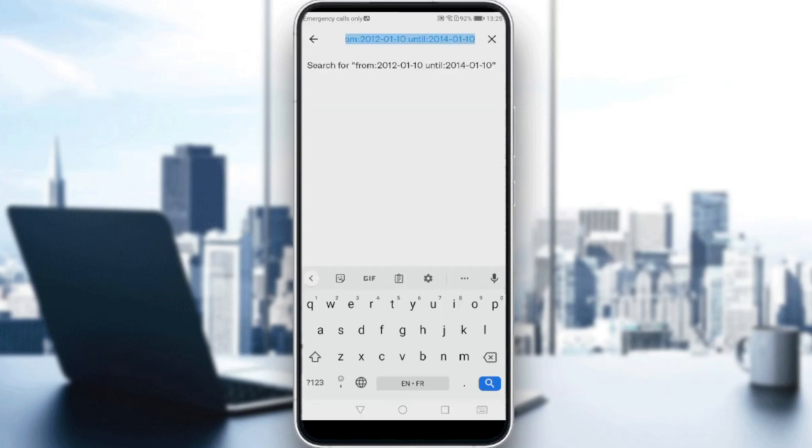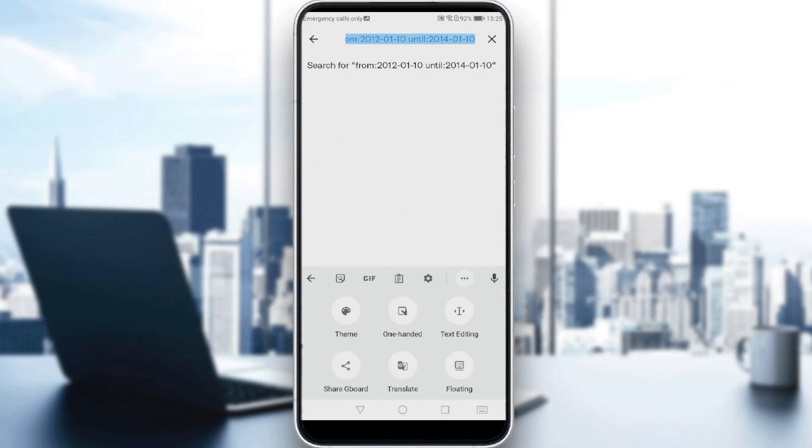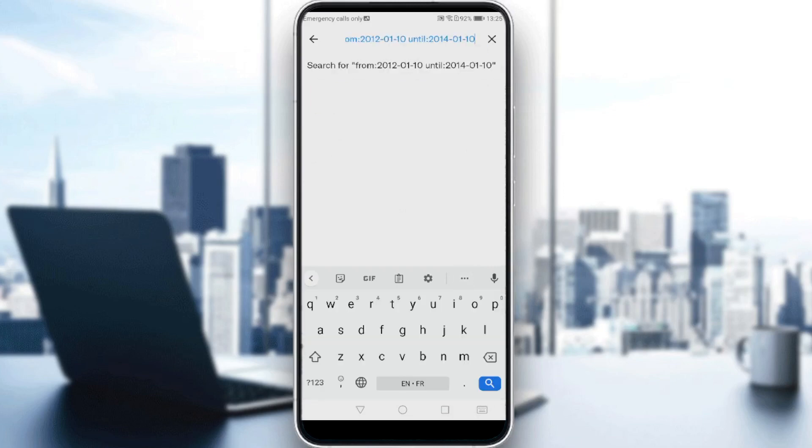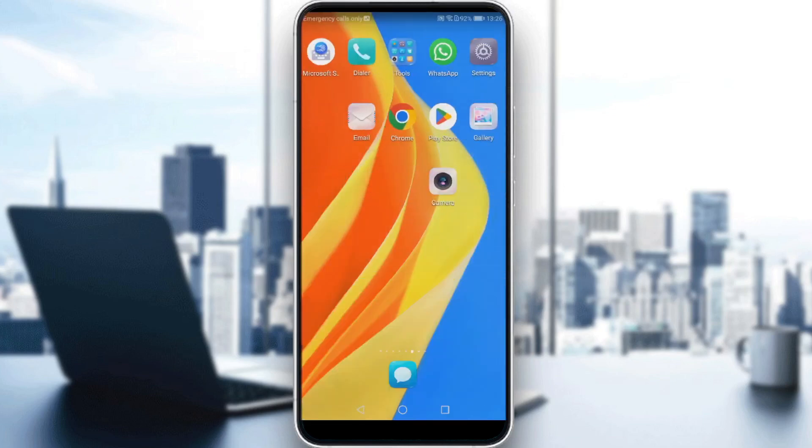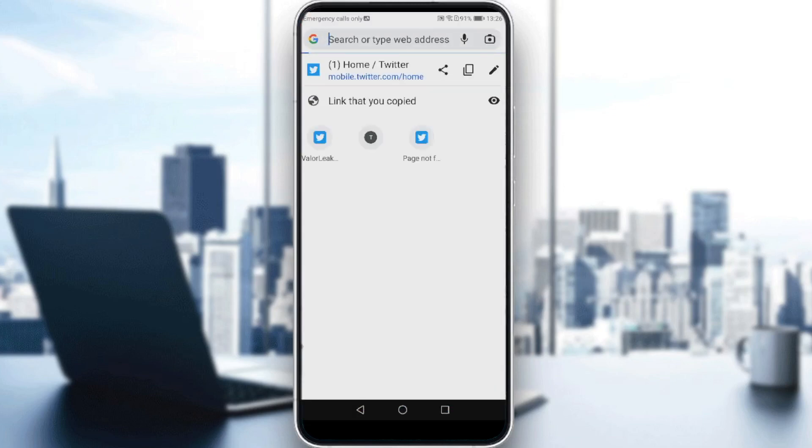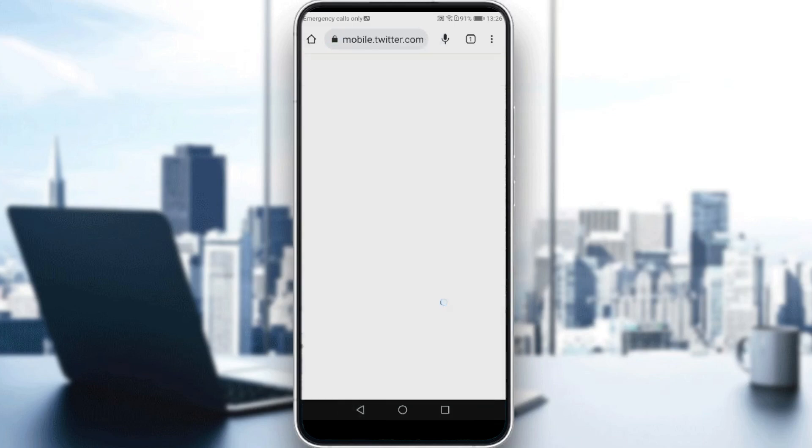But let me just copy that. Just click to copy. Then all you need to do is go to your browser and open your Twitter from your browser.